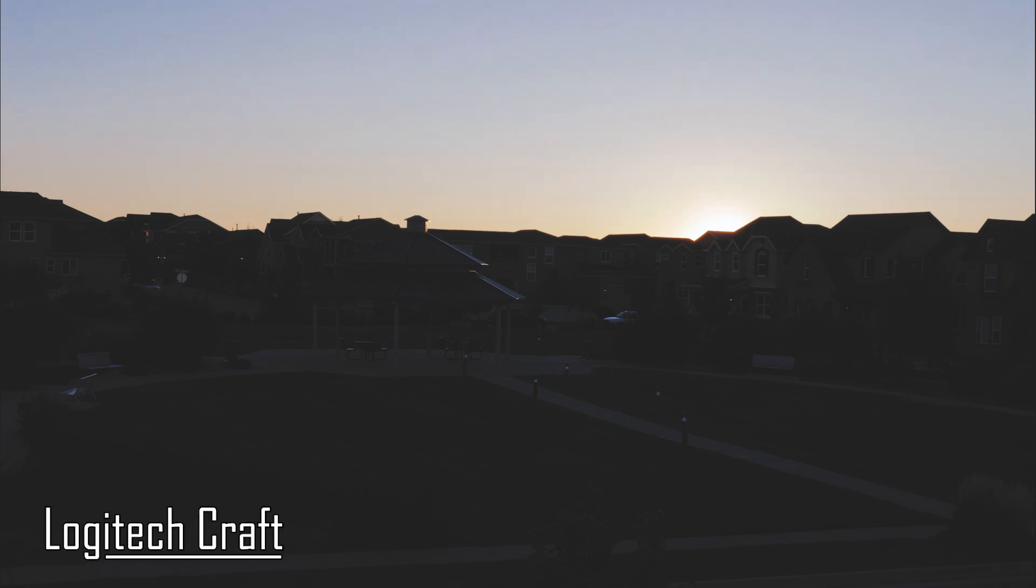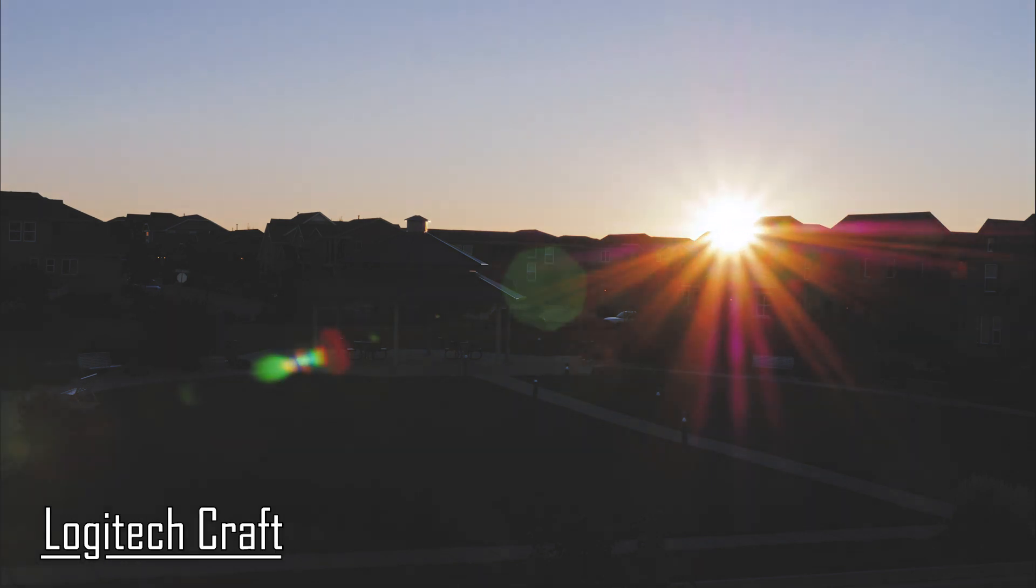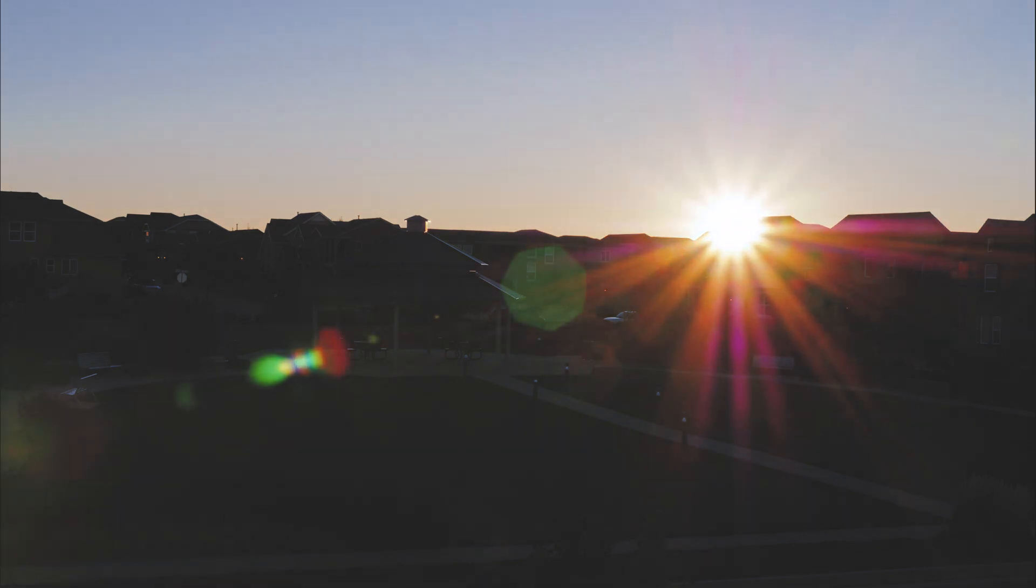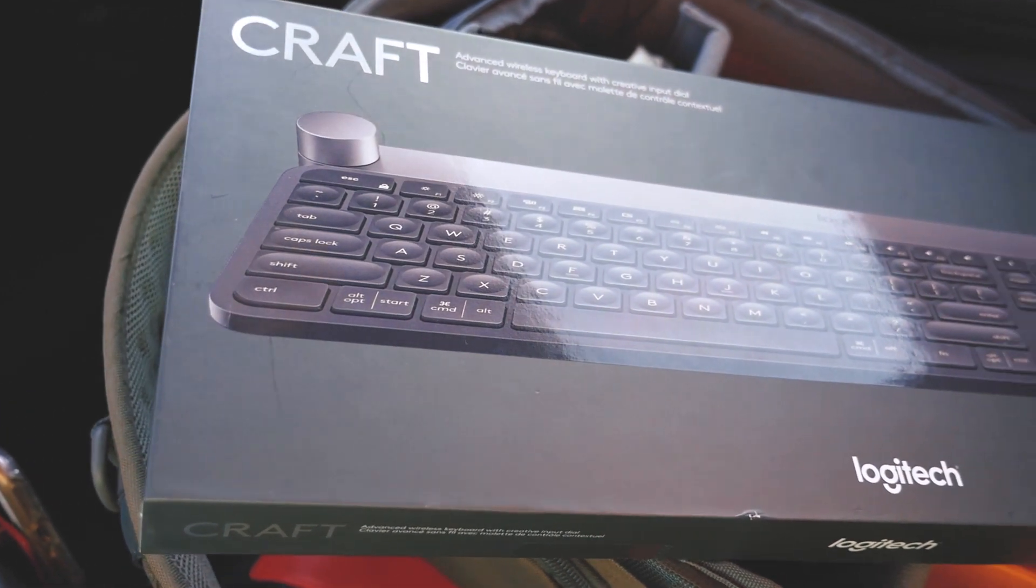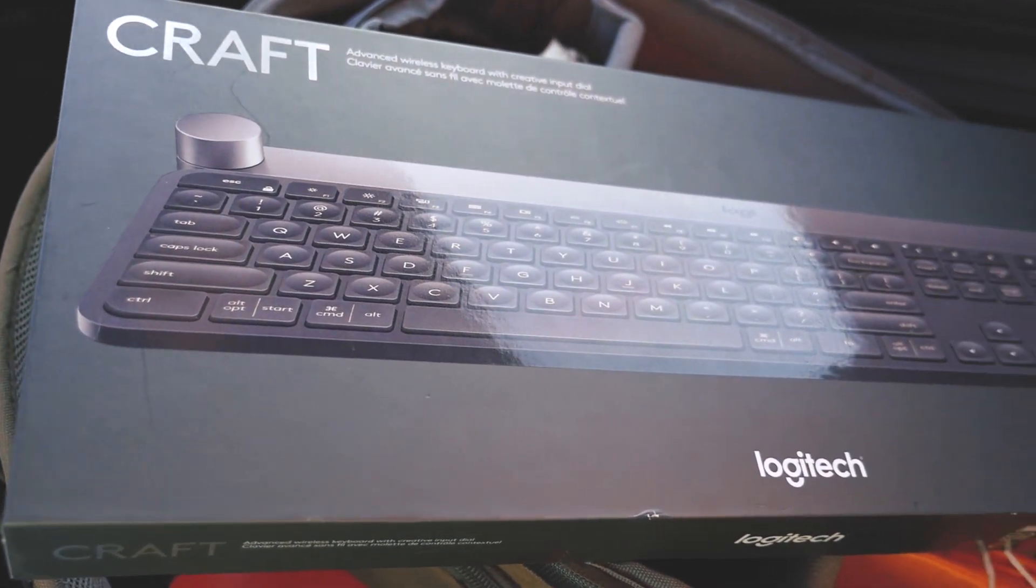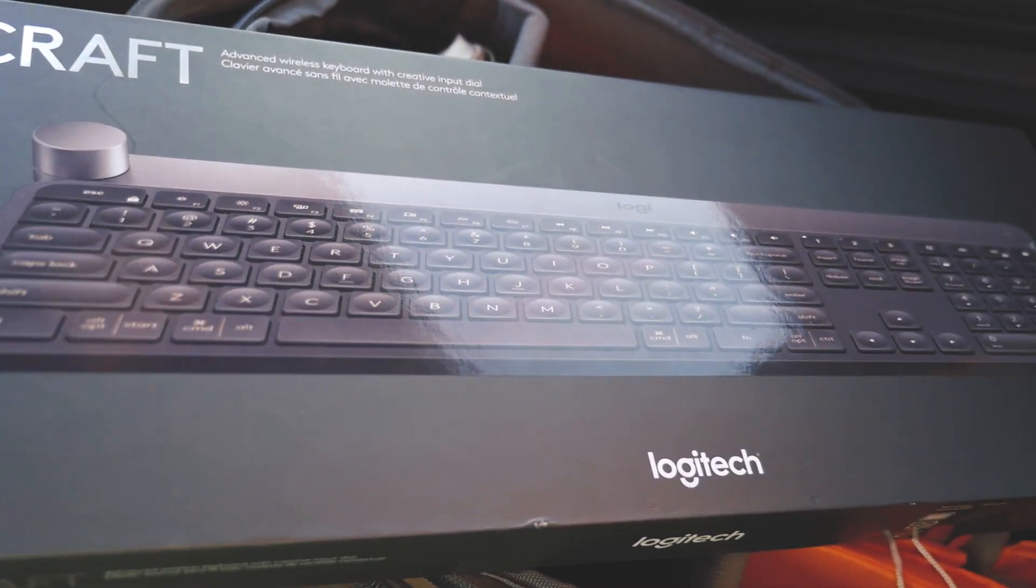Good morning everyone, Ting Wing here for another reviewing video. This time for the Logitech Craft, a keyboard I have been long waited for, for three reasons.